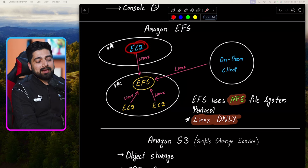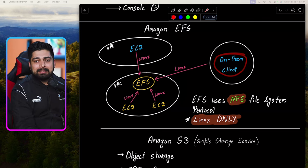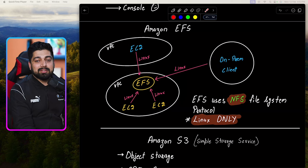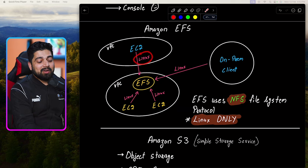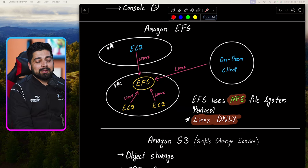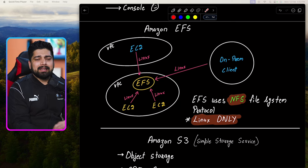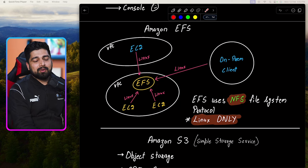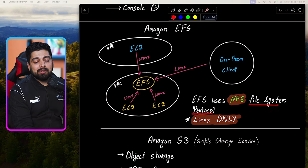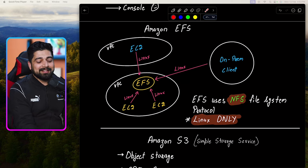Even if the EC2 machine is in another VPC, or maybe there is an on-prem client that also wants to access this Elastic File System — they can do that too. But the only requirement is you need to be on Linux. All of them need to be on Linux, because EFS uses something known as NFS, which is a protocol available only on Linux. There is a solution for Windows as well, known as FSx — we'll talk about that later. But whenever you see EFS in any exam or interview, make sure you know this is Linux only.